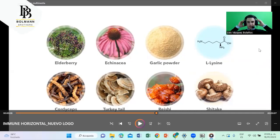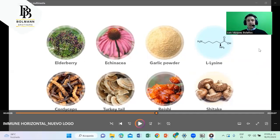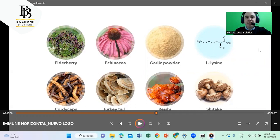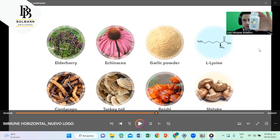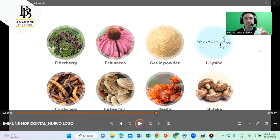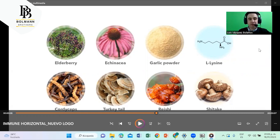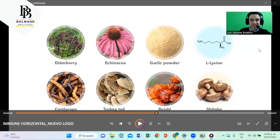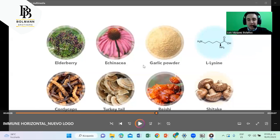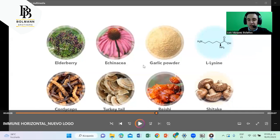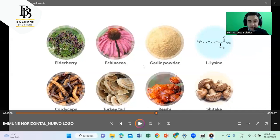Good morning ladies and gentlemen, I want to share with you how beneficial this product is. You can find this on Amazon. Remember this is Ballman Brothers, that's the brand. The ingredients are elderberry, echinacea, garlic powder, L-lysine, cordyceps, turkey tail, reishi, and shiitake.